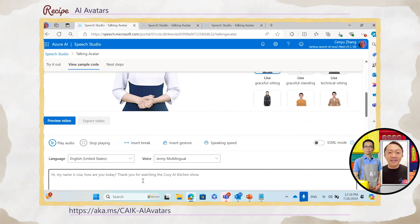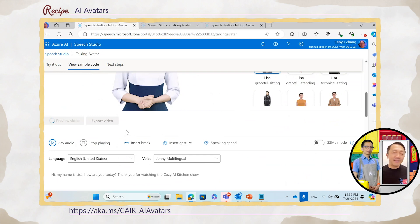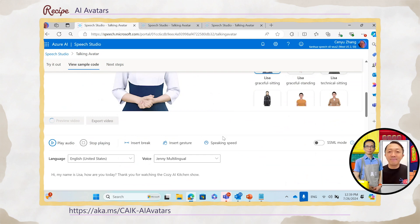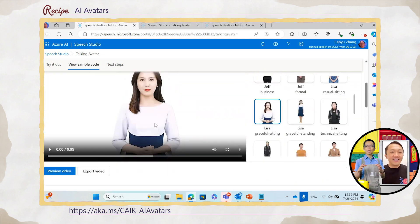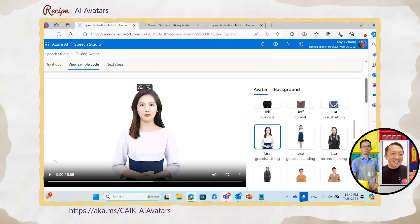Thank you for watching the Cozy AI Kitchen Show. So you can see the video — let me click preview video. After about maybe 10 seconds, the avatar video will be ready and then we can play it. Now the avatar video is ready — let me play the video.